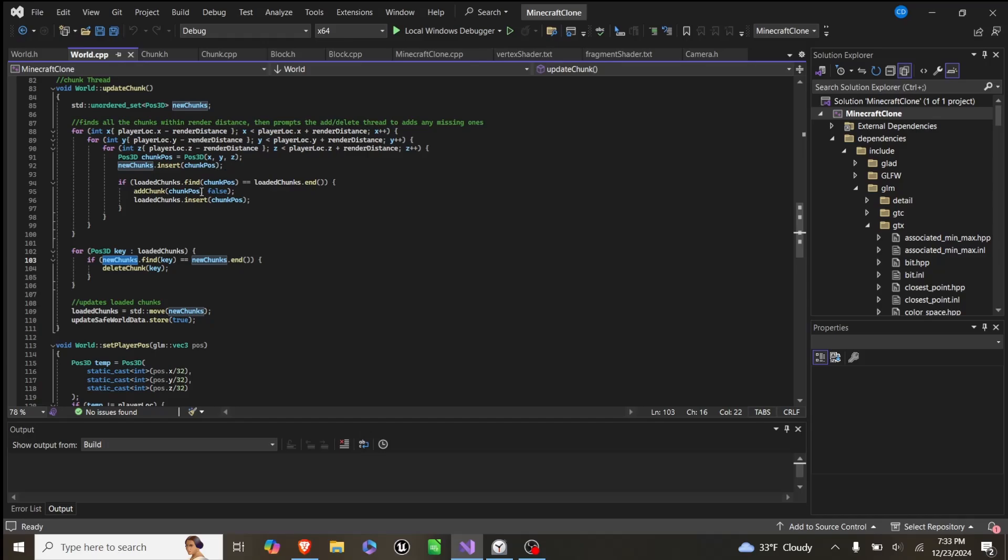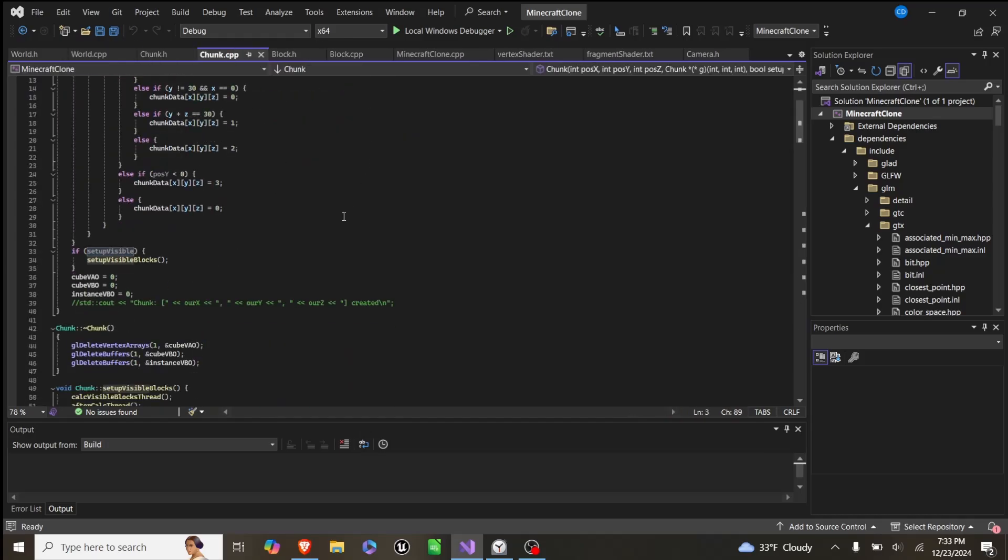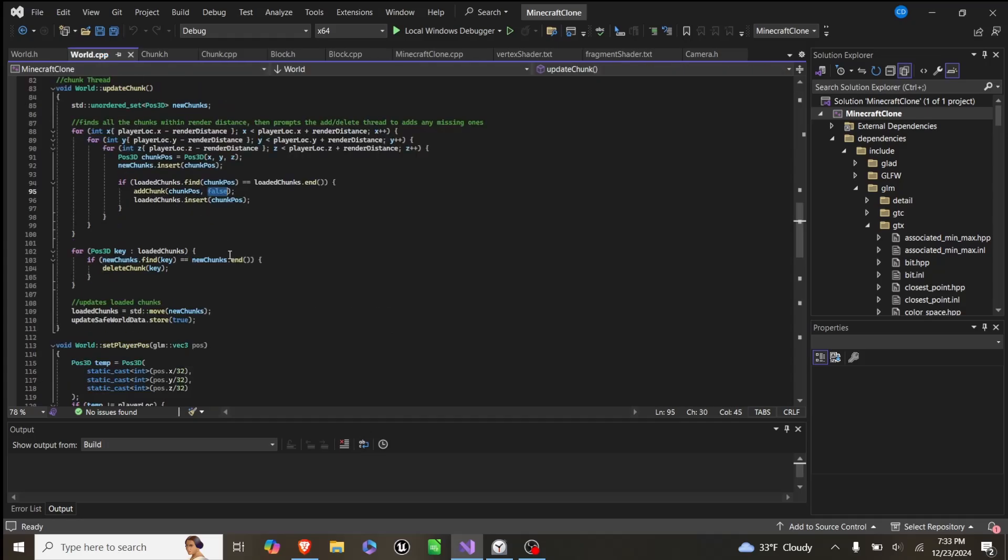But we do not add their mesh data yet, which is this setup visible, so we only call that if we set that to be true, but we set it to be false.